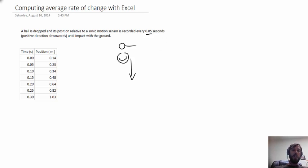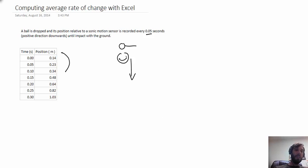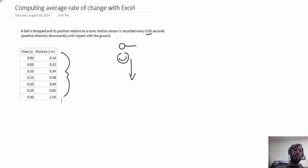So these measurements are recorded in this table. On the left you have the time at which the measurement was taken, and on the right the position of the ball relative to the sensor.